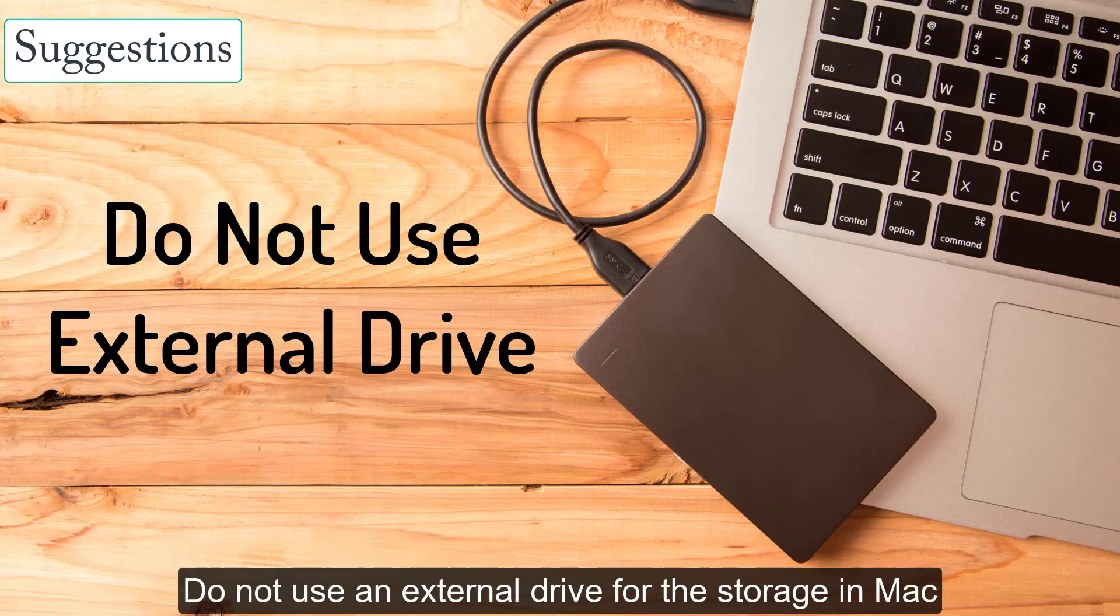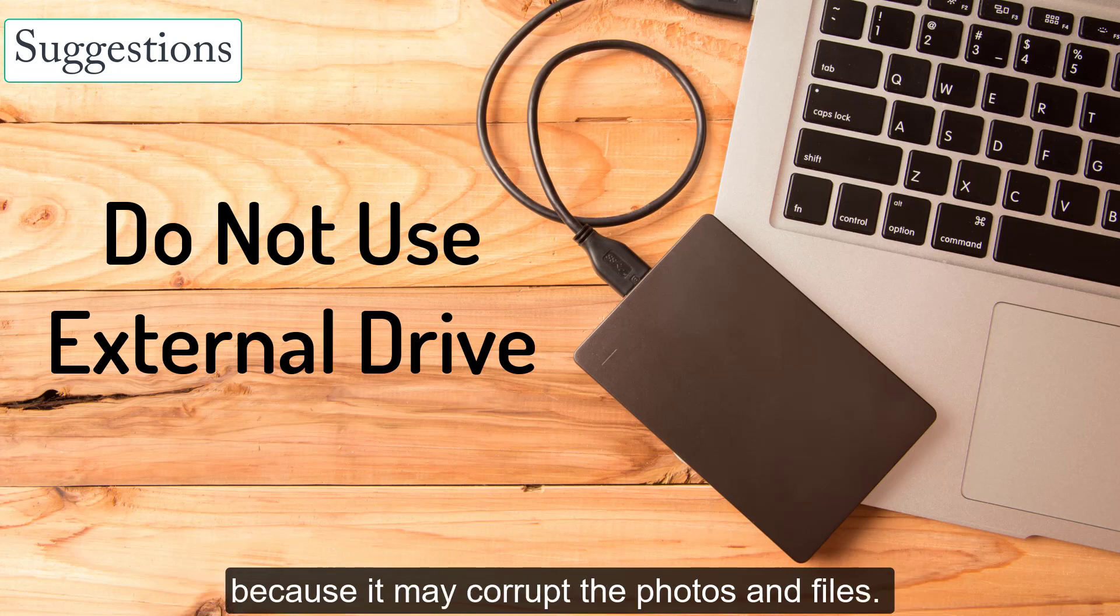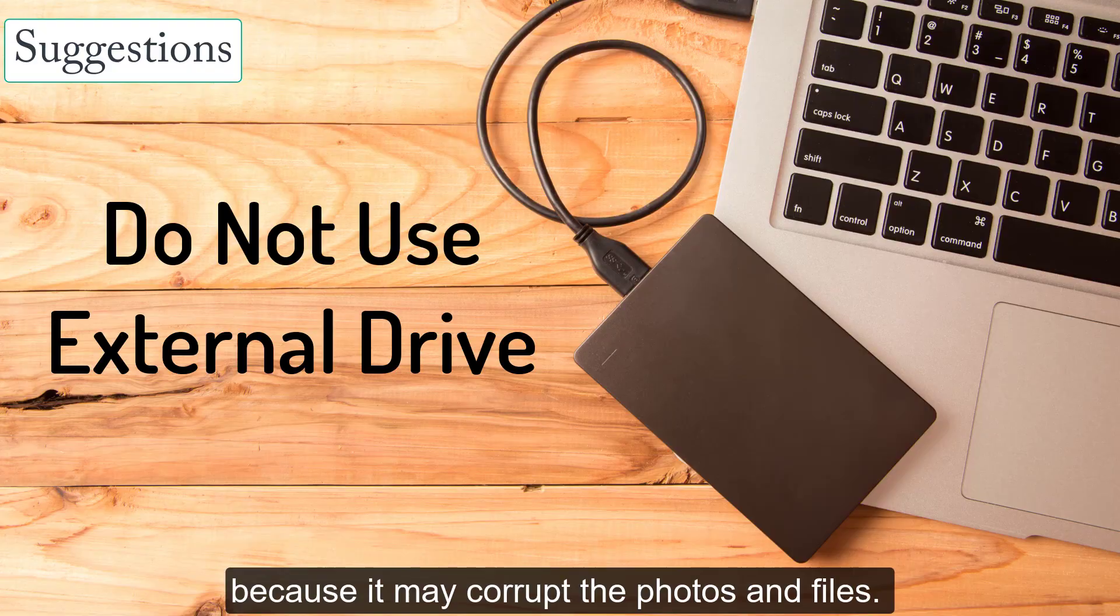And the second one is, do not use an external drive for storage in Mac because it may corrupt the photos and files.